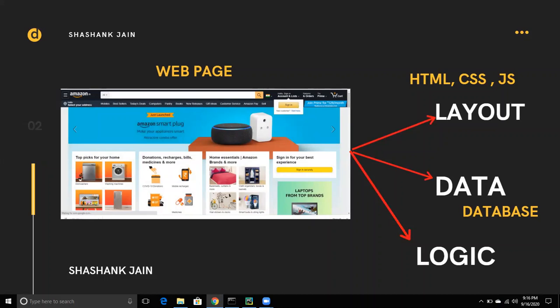The layout can be designed using HTML, CSS, and JavaScript. You can create a static web page using HTML and CSS, or add dynamic behavior with JavaScript. The data on a website can be static or dynamic, coming from a database.